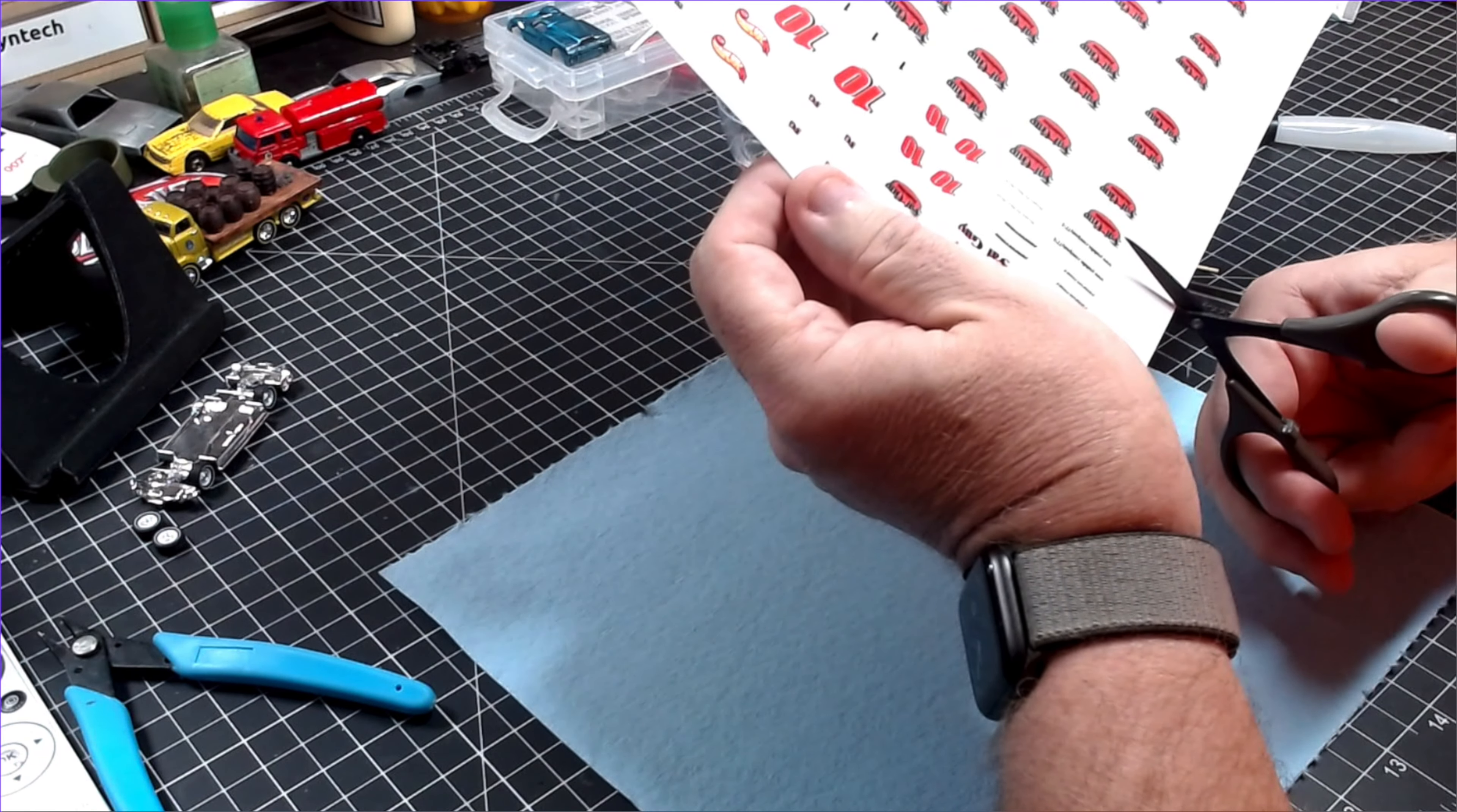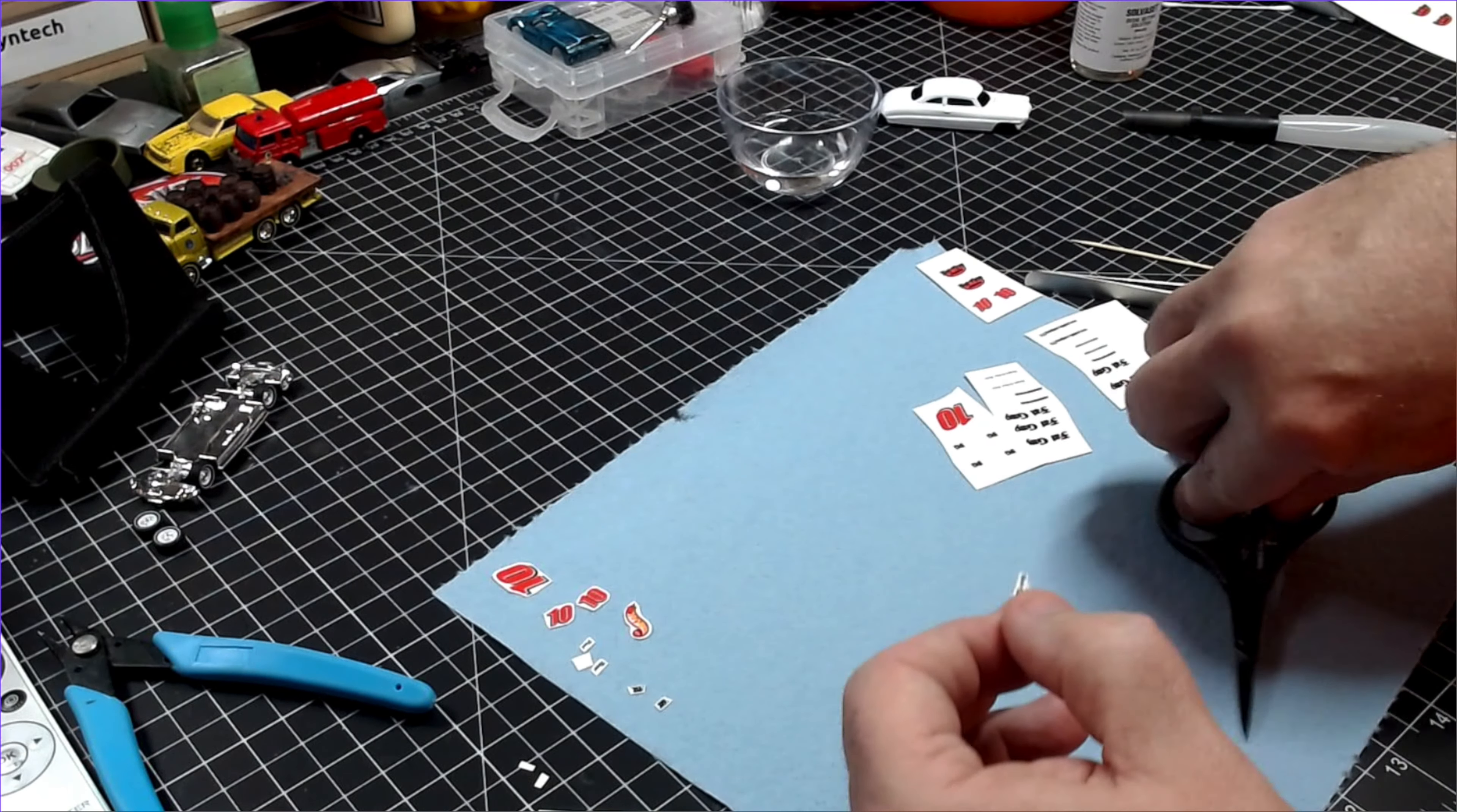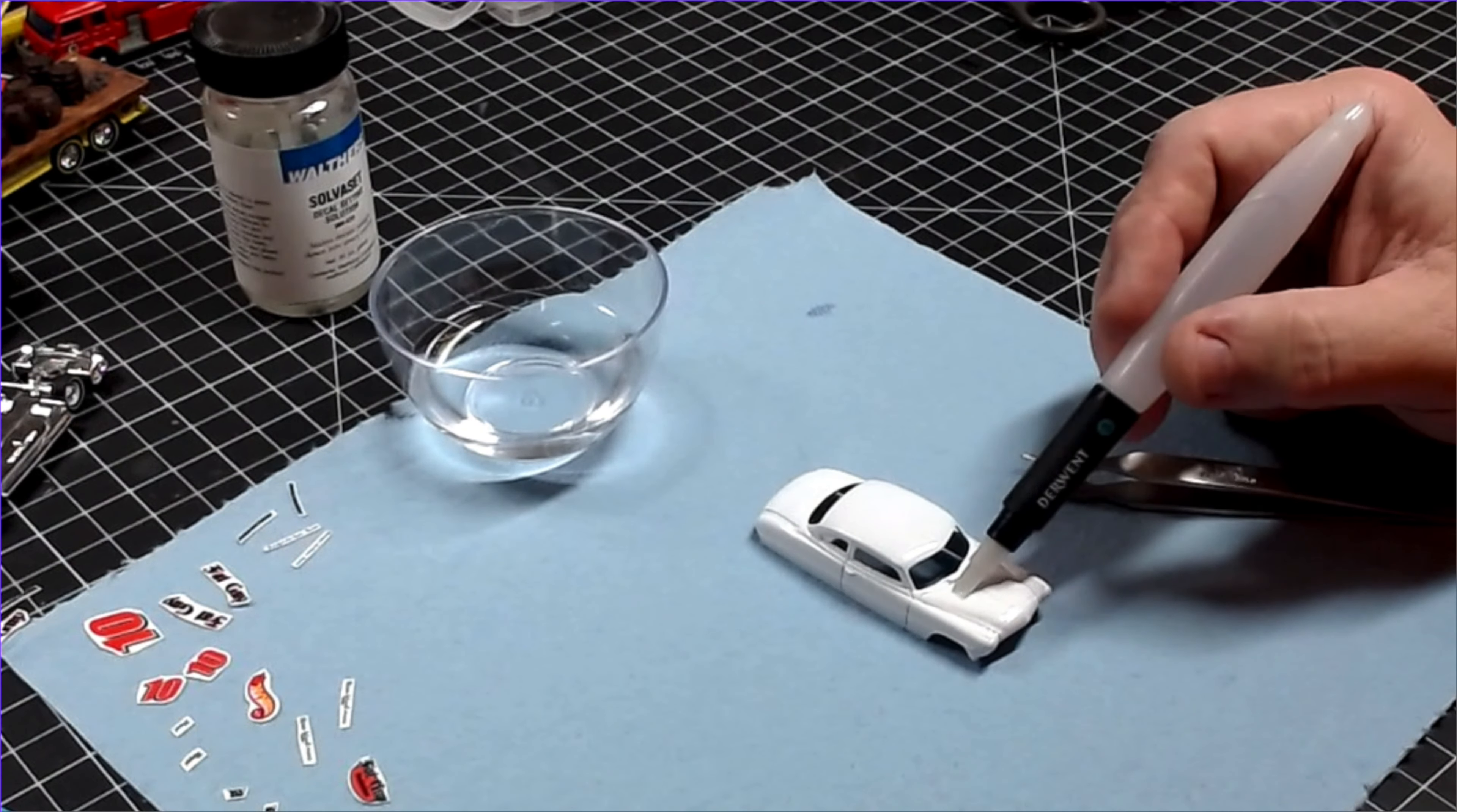I cut the decals out as close to the art as possible. This paper is clear-backed, but it's still a good habit to cut as close to the art as you can. With all the decals I need cut out, I can now do one little test fit to make sure everything is going to fit right and looks good, and then I can go ahead and start laying the decals down.